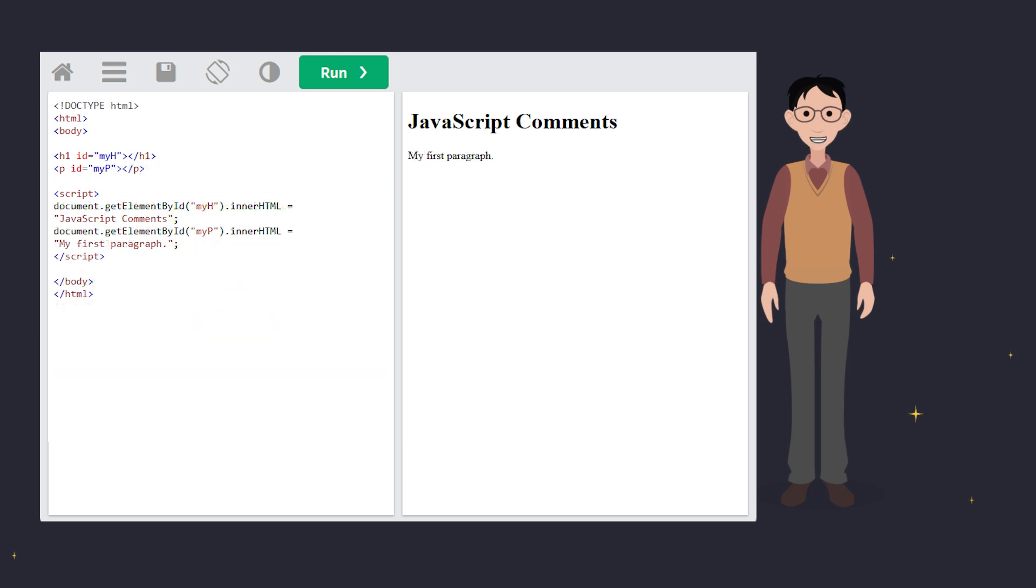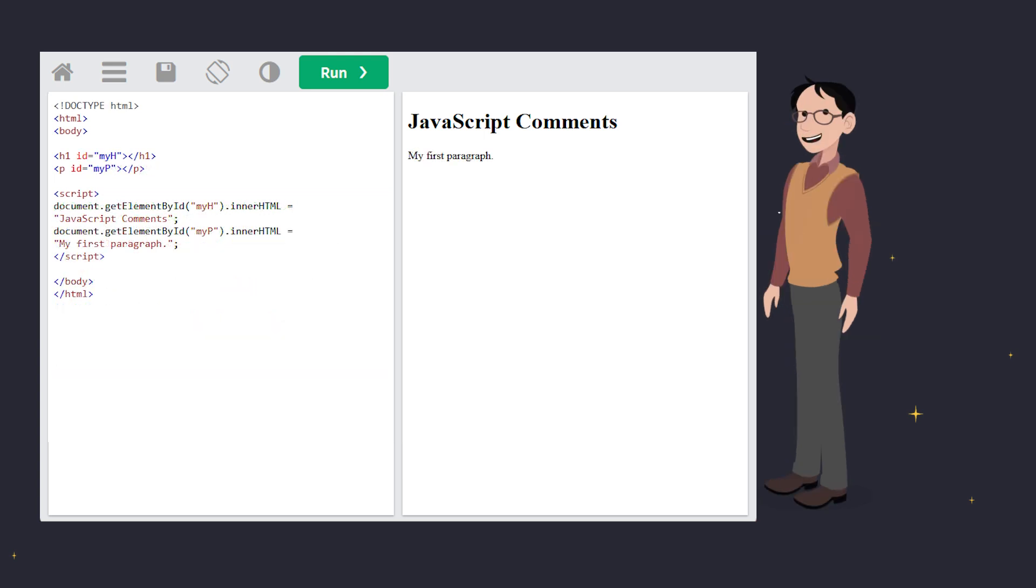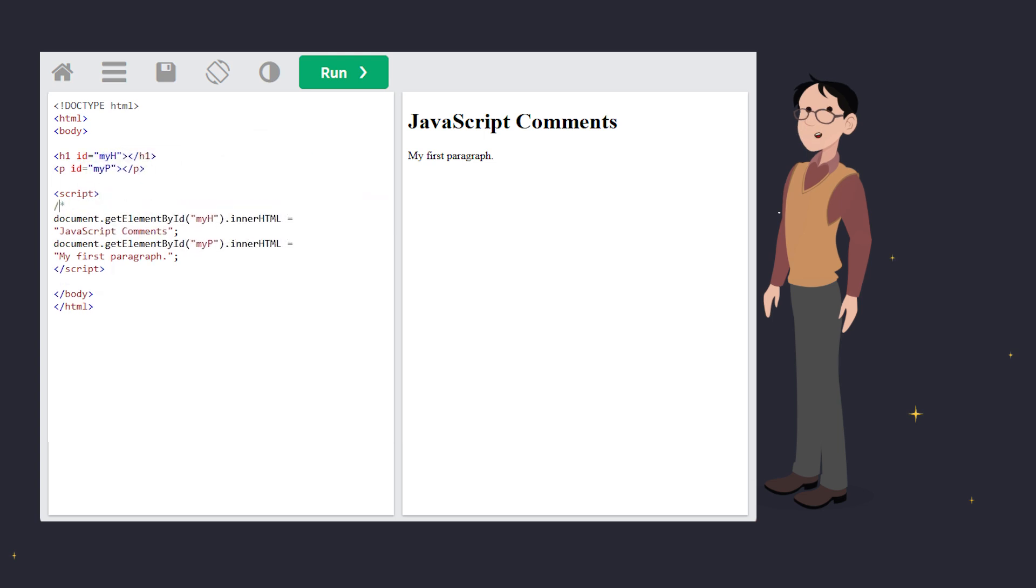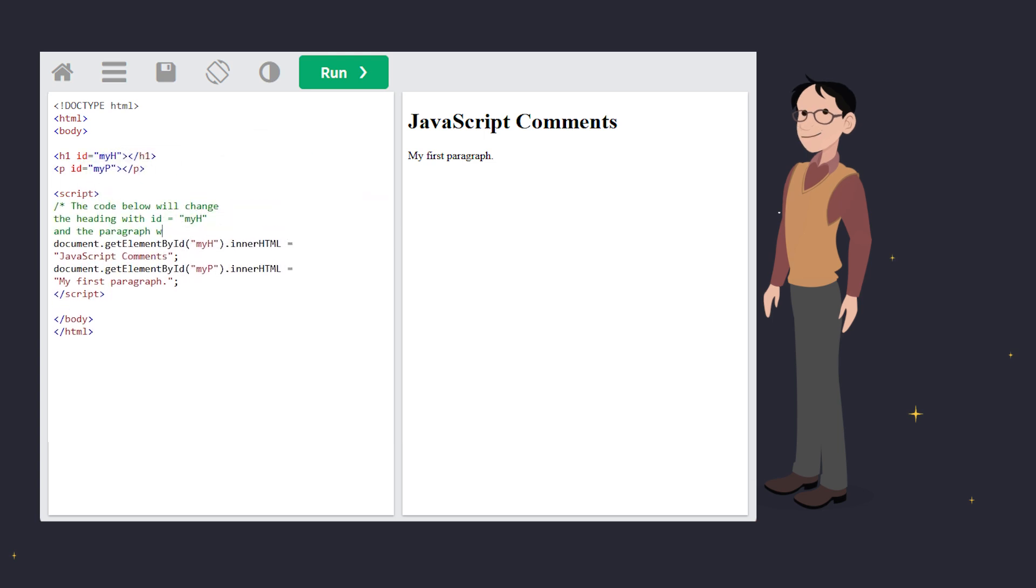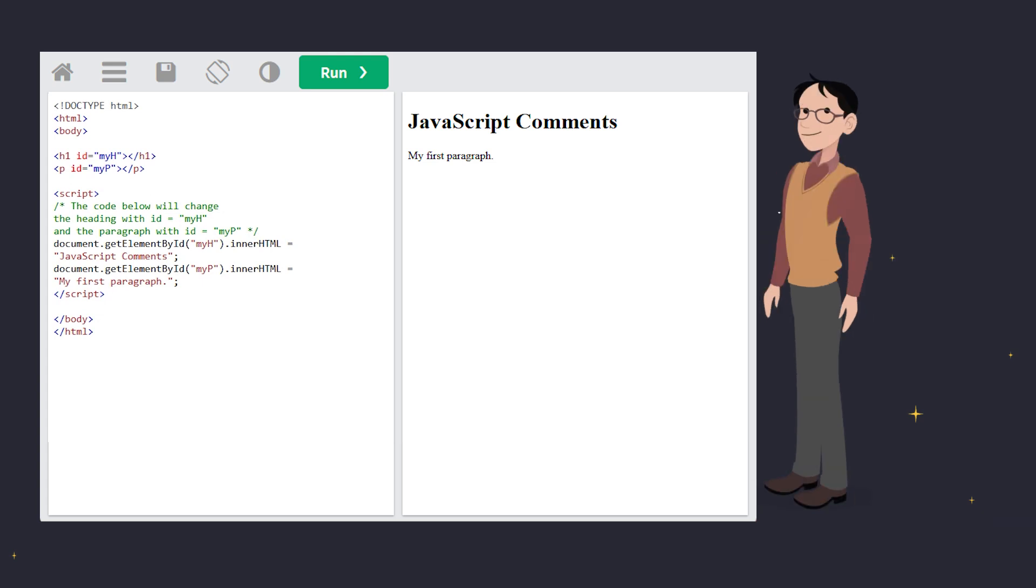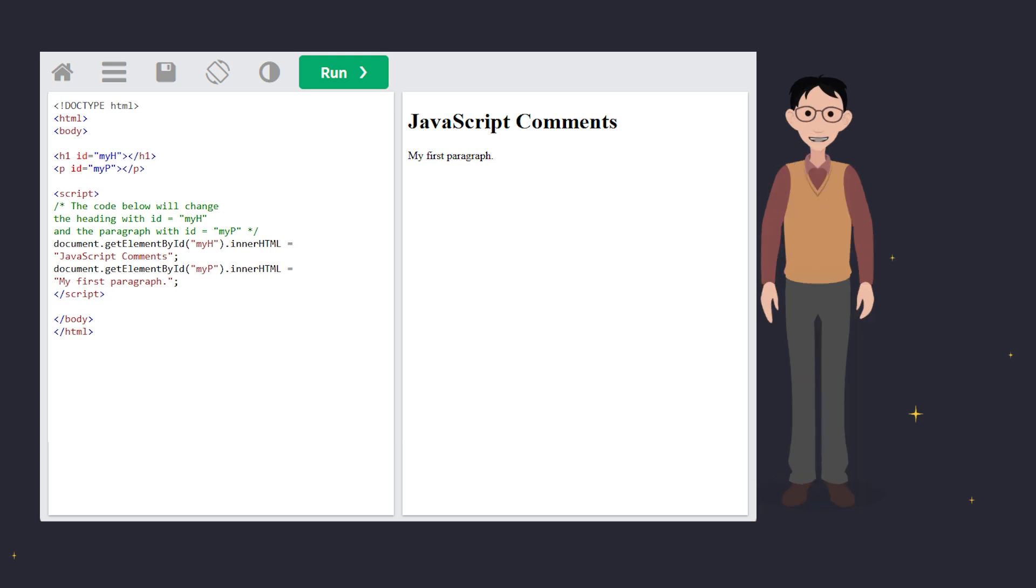Now, what if you've got a lot to say? Use multi-line comments. They start with slash asterisk and end with asterisk slash. Everything in between is ignored by JavaScript, even if it spans over multiple lines. Multi-line comments are great for explaining whole blocks of code, but keep it short. No one wants to read a novel in your code.